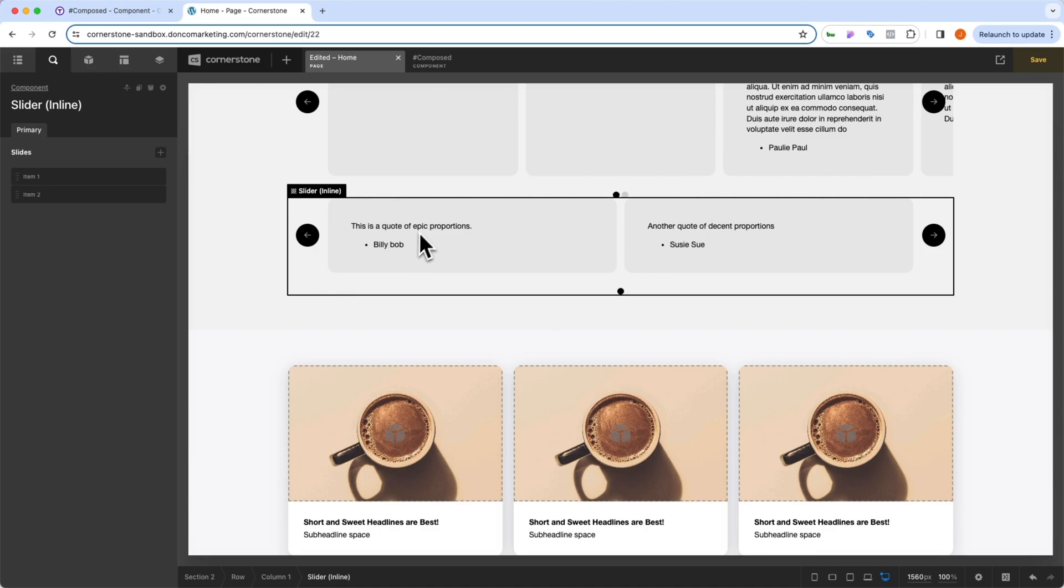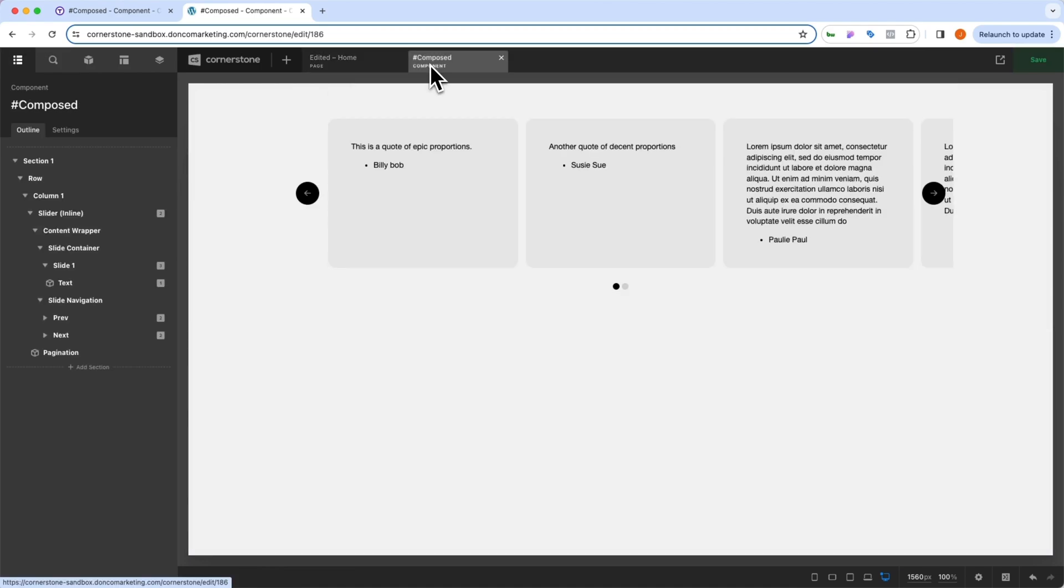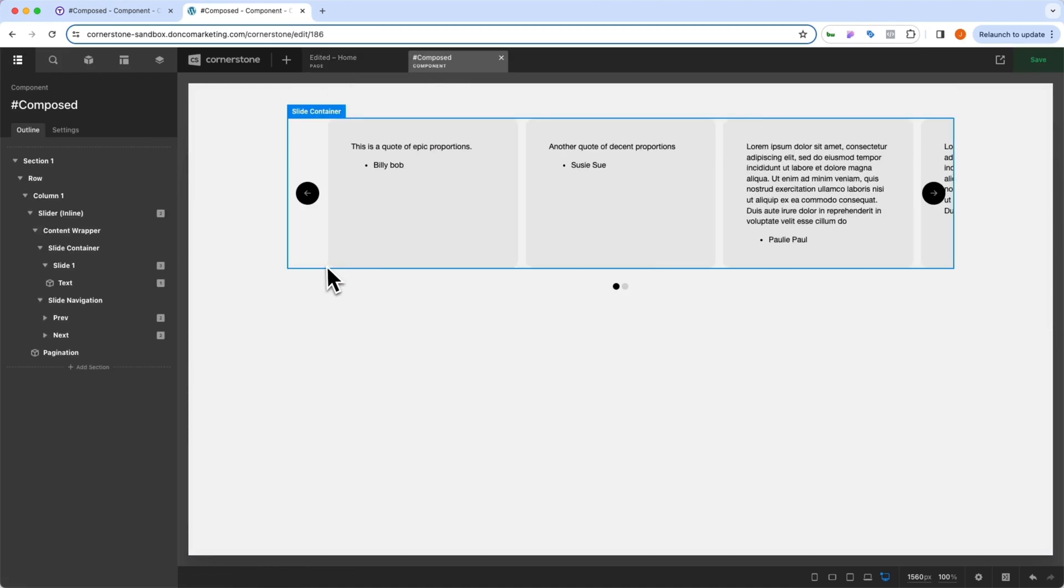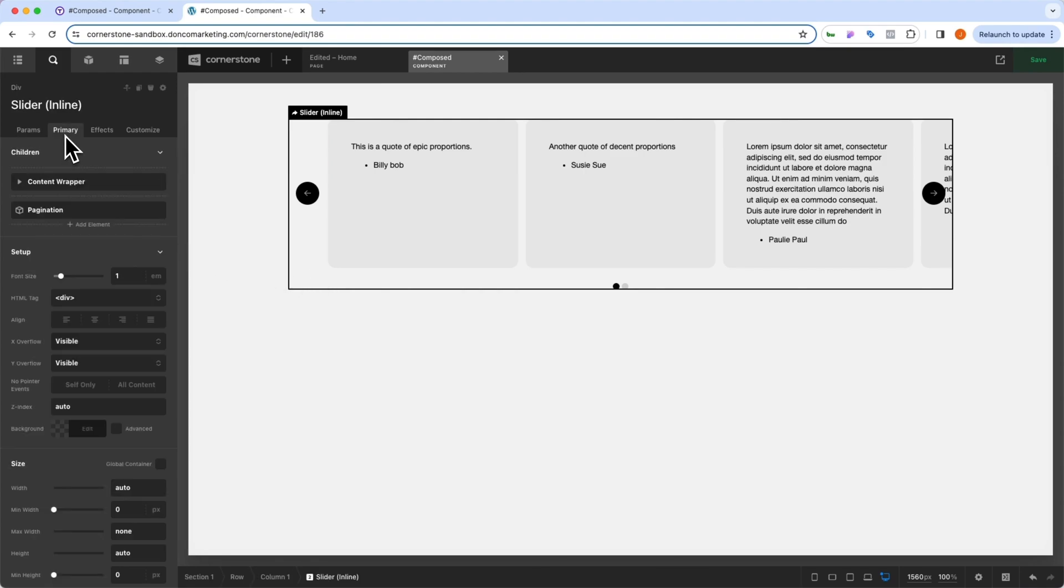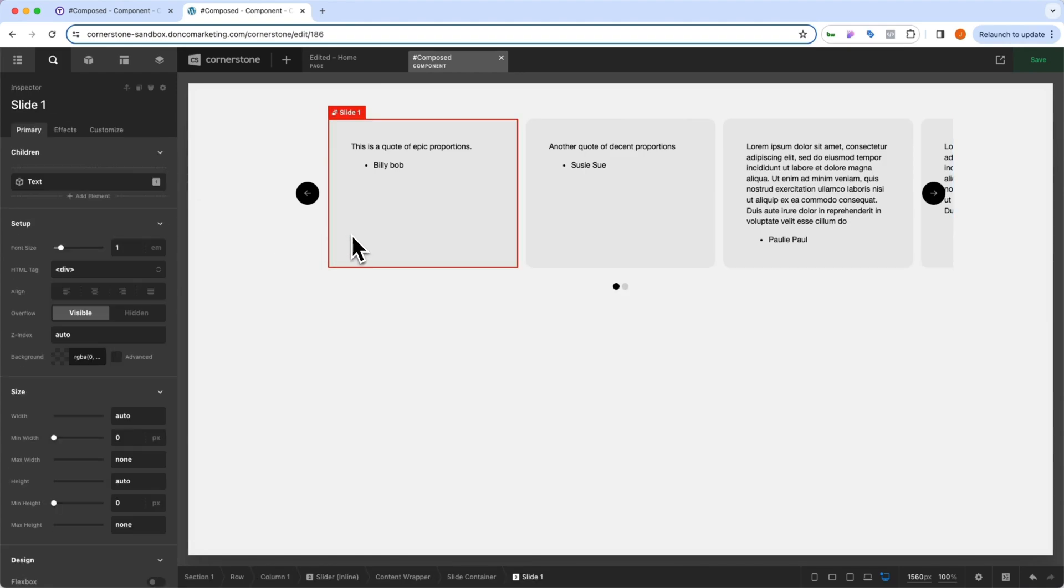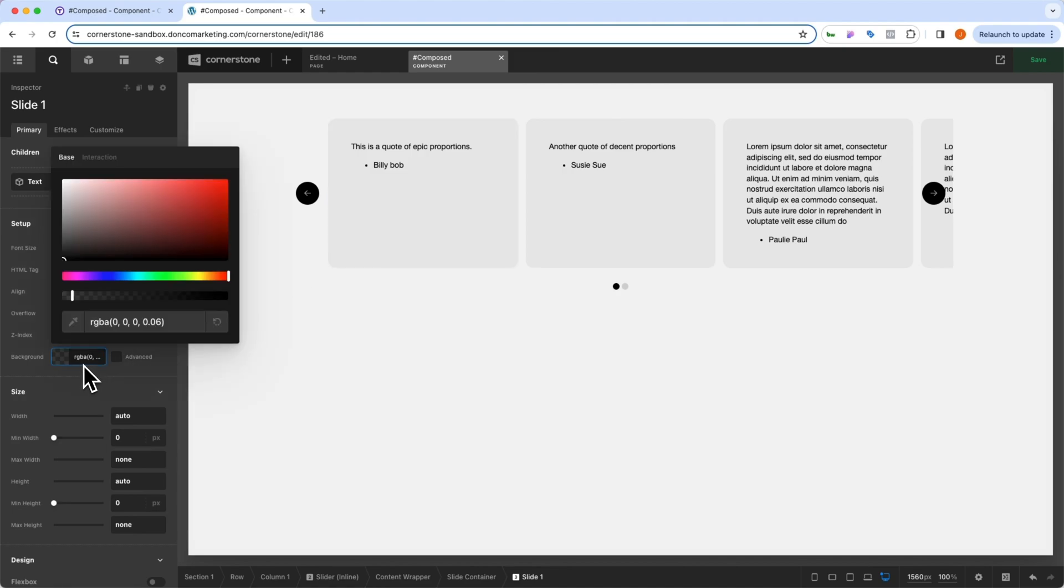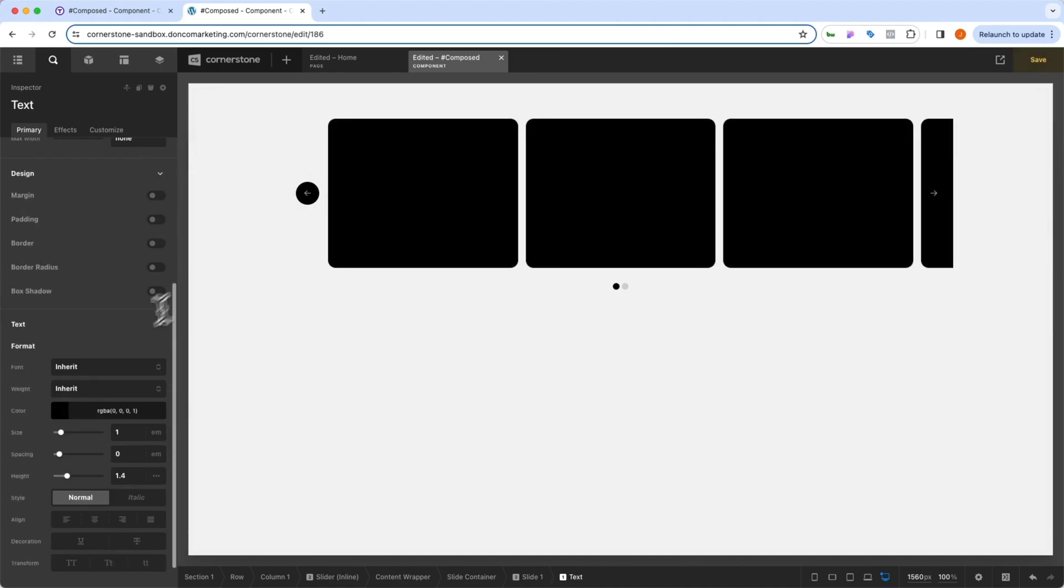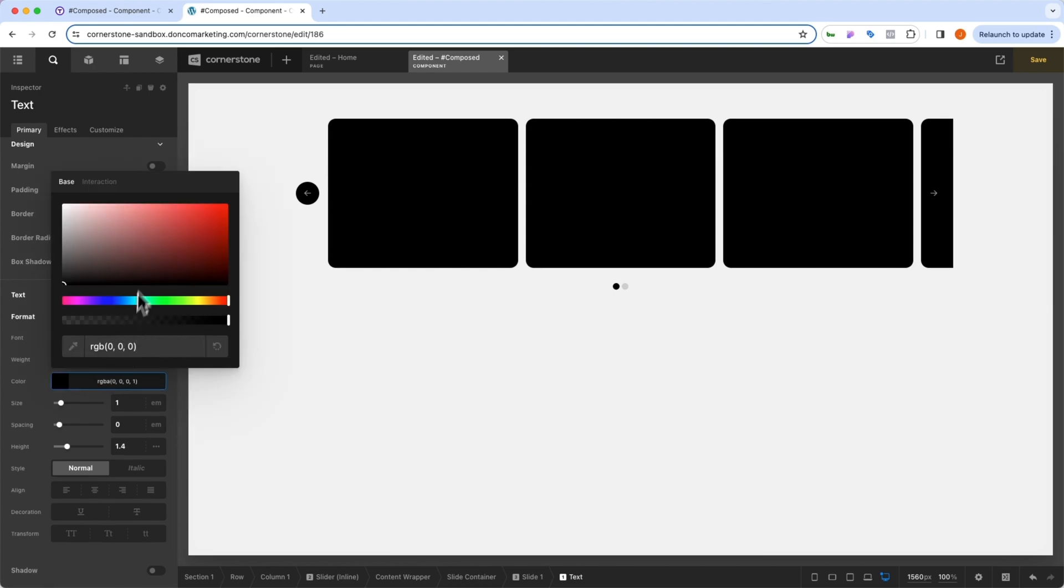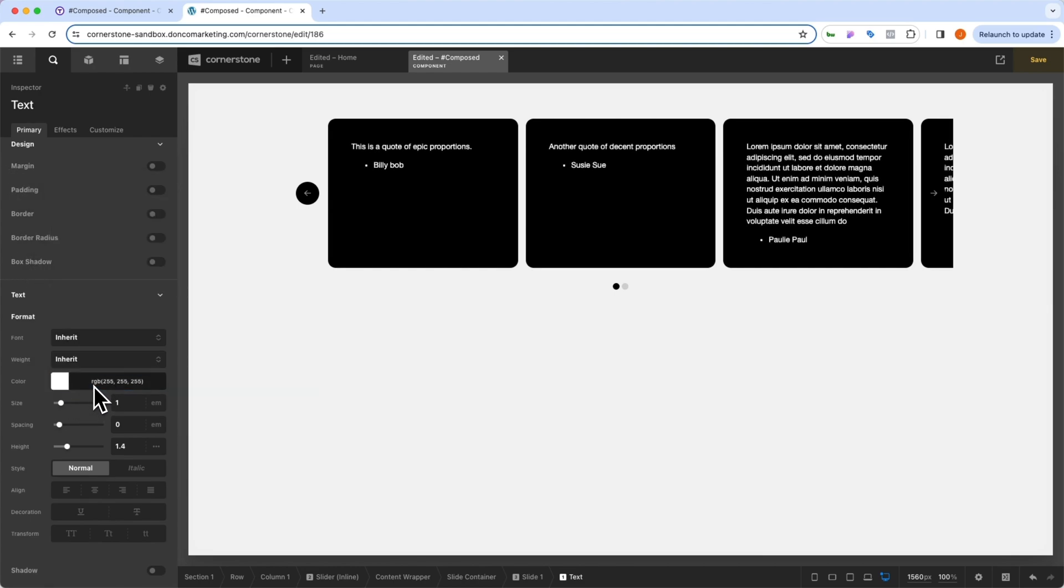But let's say we do want to make a global change. Well, we can do that too. We can come into our components library here. We can click on our slider. And instead of making a change here in parameters, we're going to go into the primary or change specifically what we want to change. In this case, I think all of our slides should be black and all of our text should be white. So I'm going to set that here and save it.